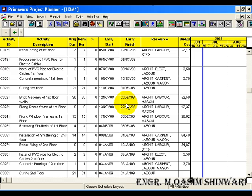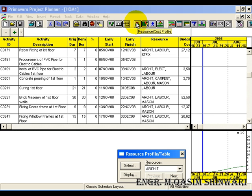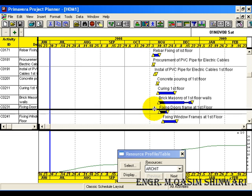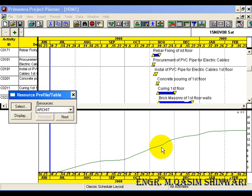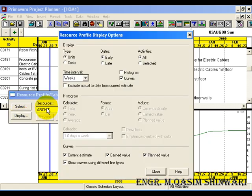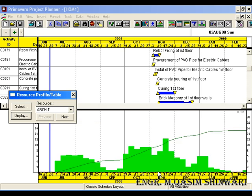For Resource or Cost Profile, click on the Resource Cost Profile icon. Here you can see the curve. There is no histogram present. To display histogram, click on Display and check the histogram checkbox. And click on Close.